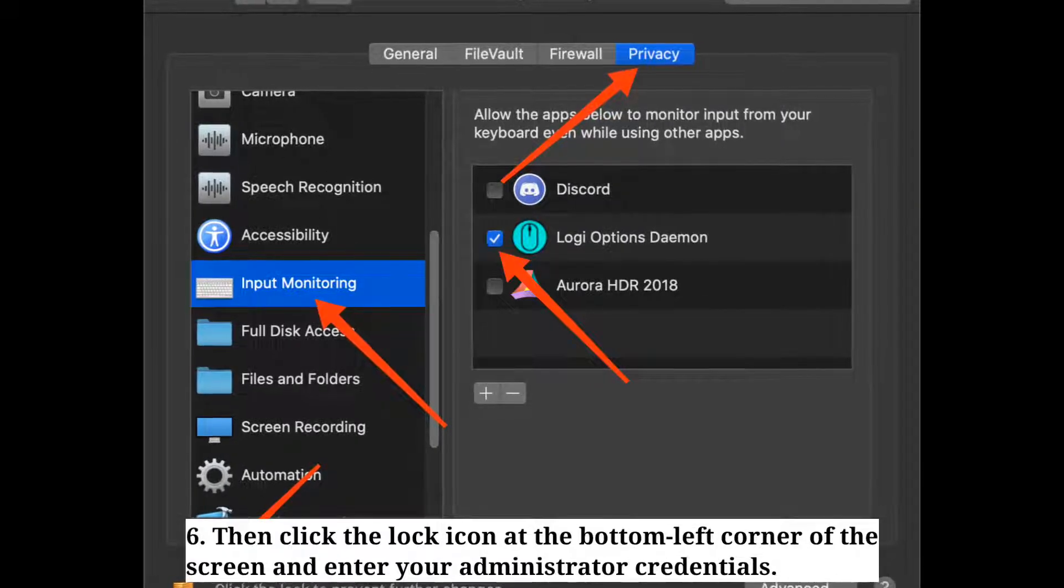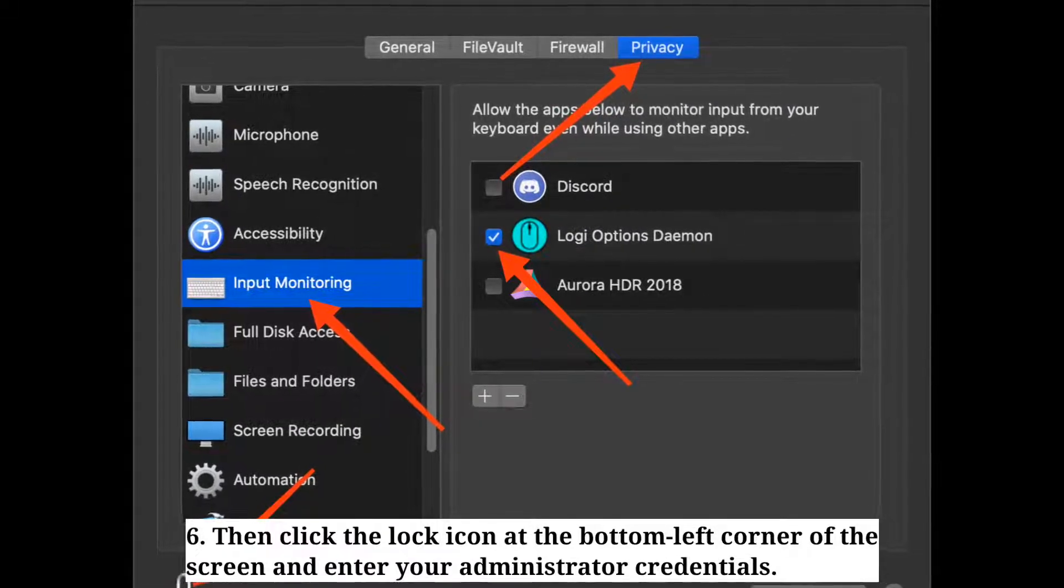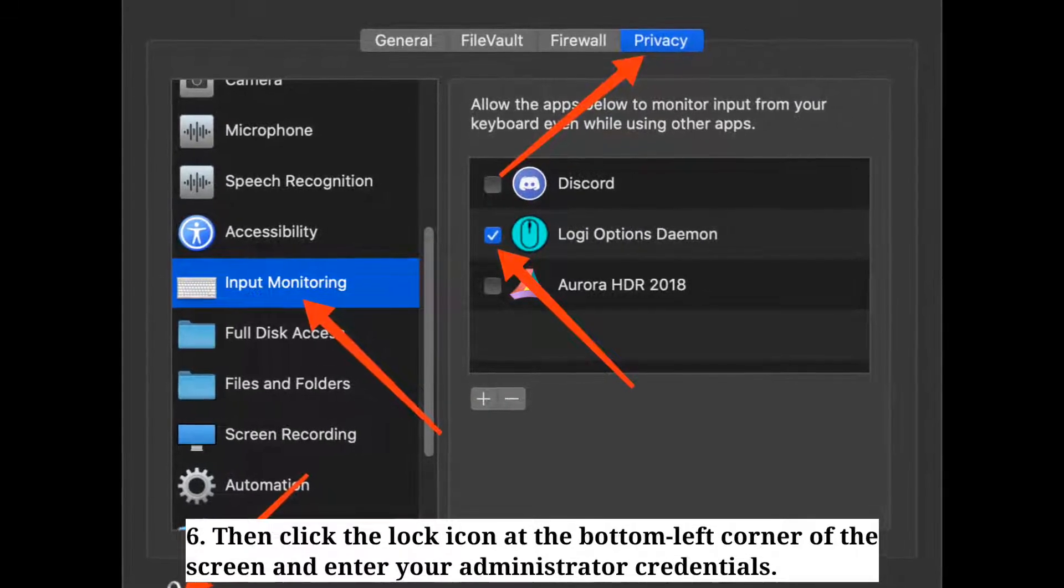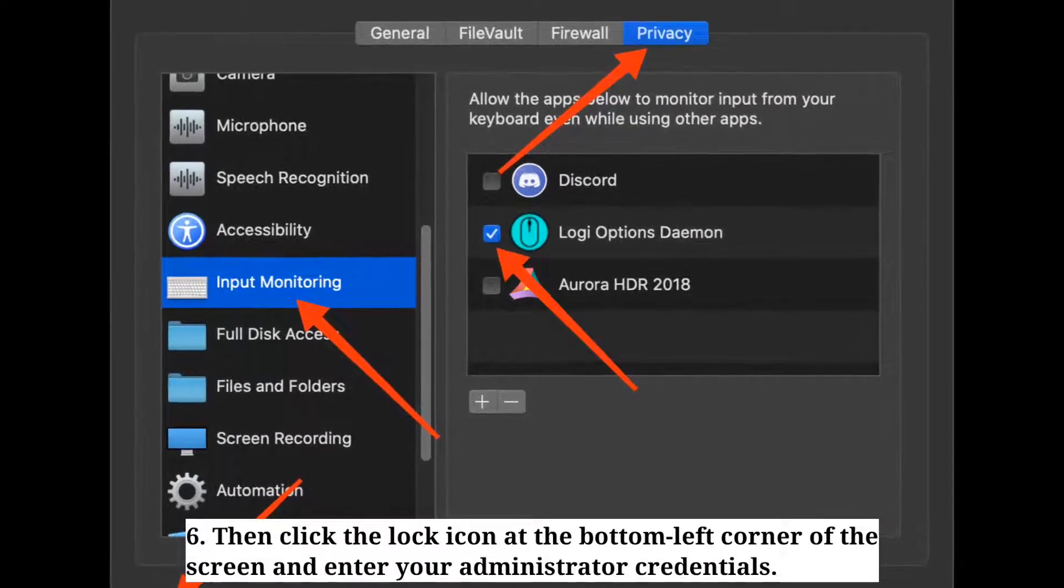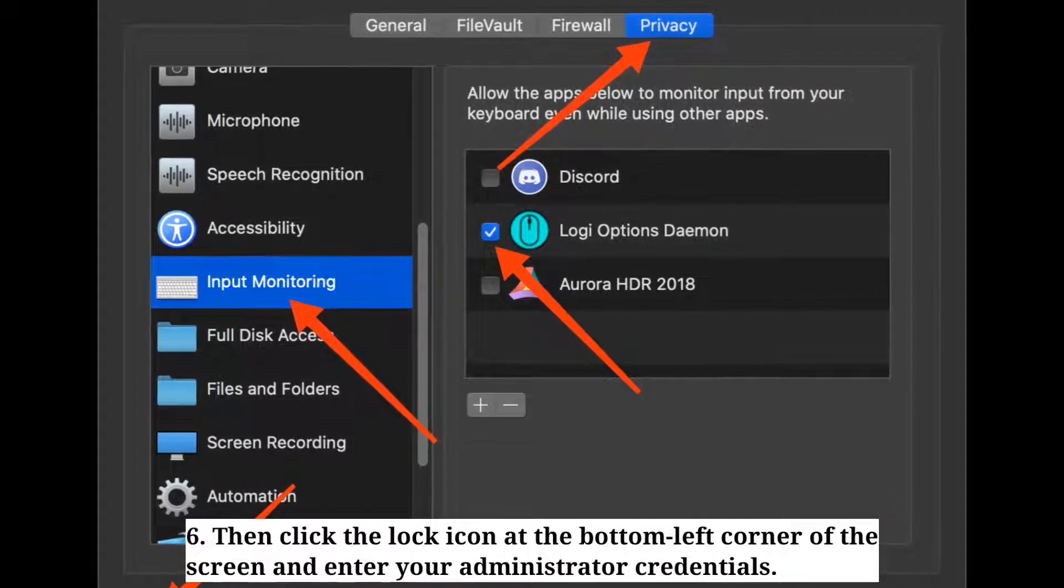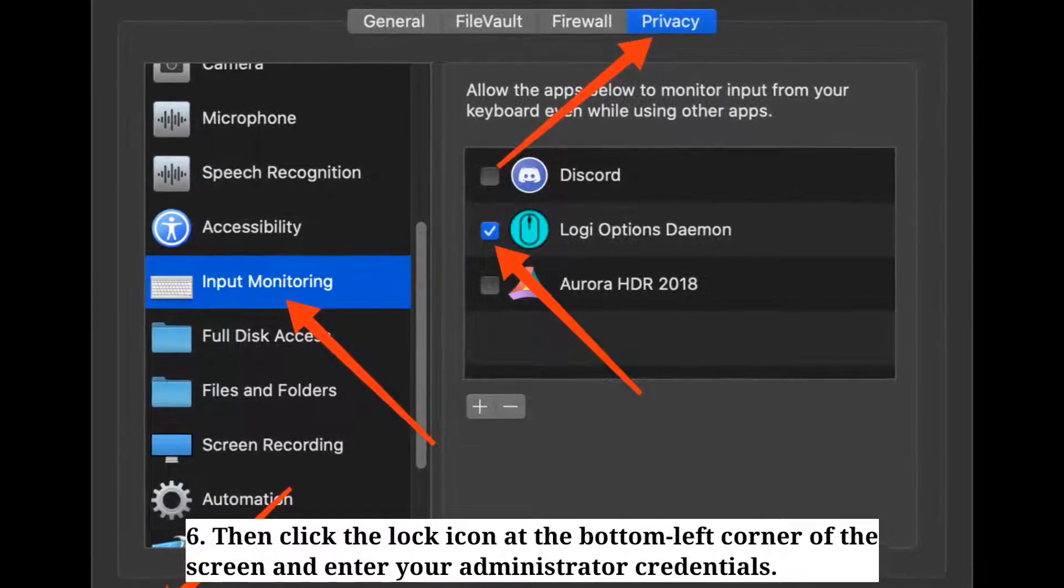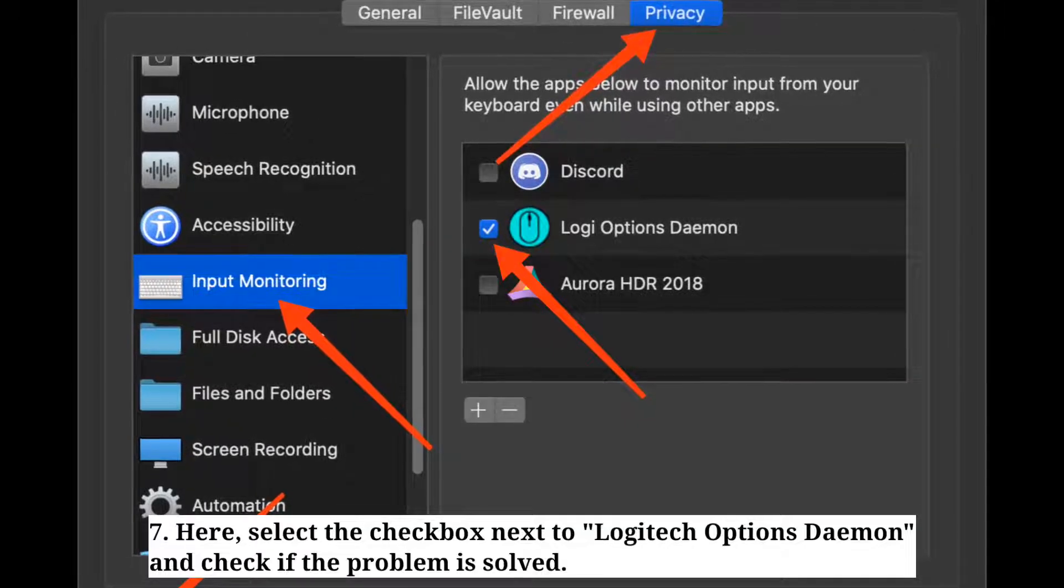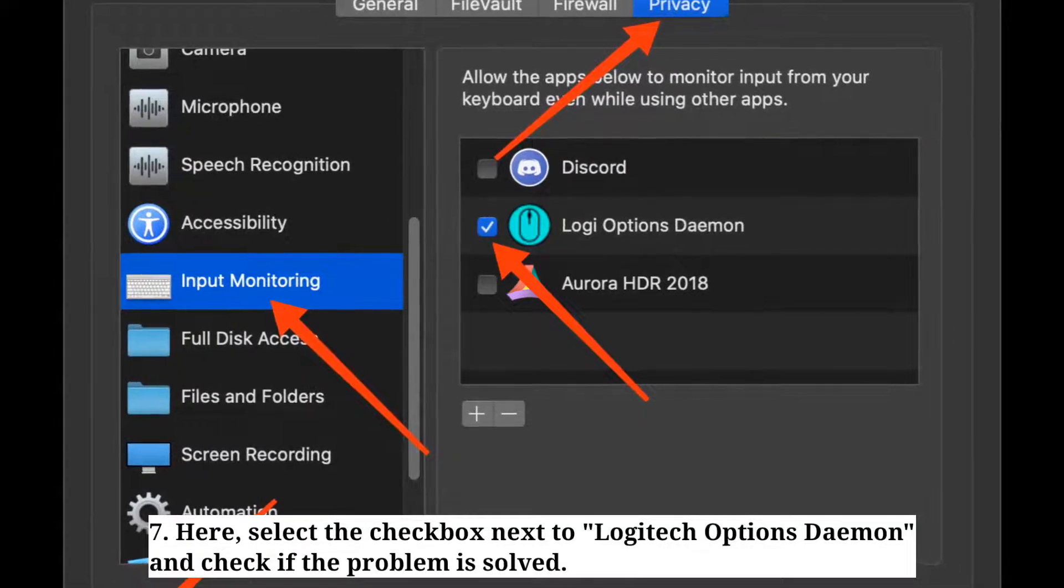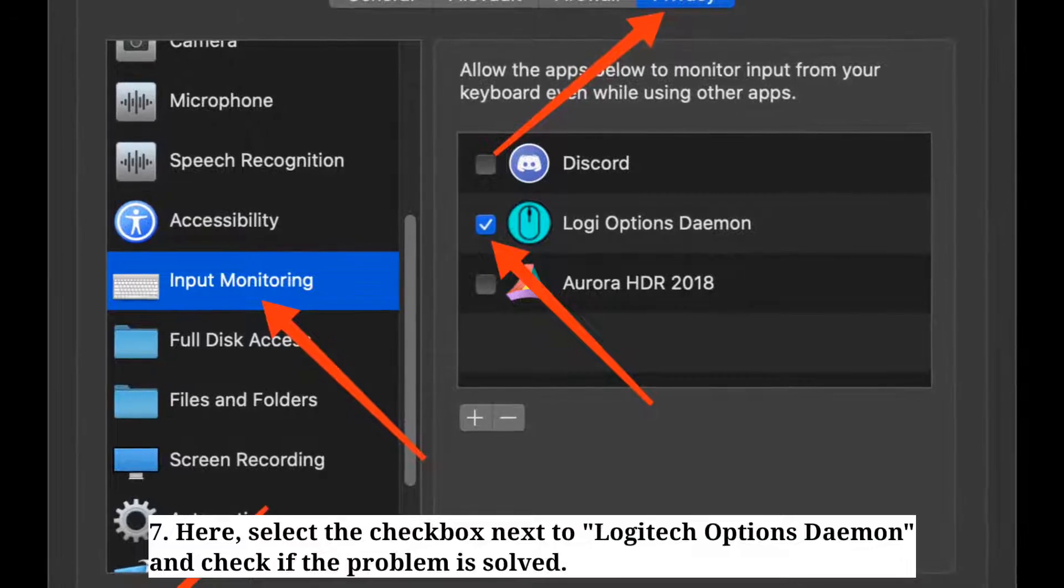Then click the lock icon at the bottom left corner of the screen and enter your administrator credentials. Here select the checkbox next to Logitech Options Daemon and check if the problem is solved.